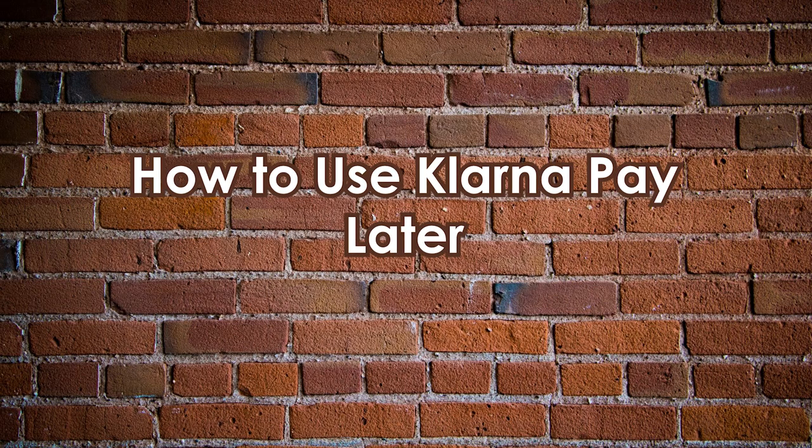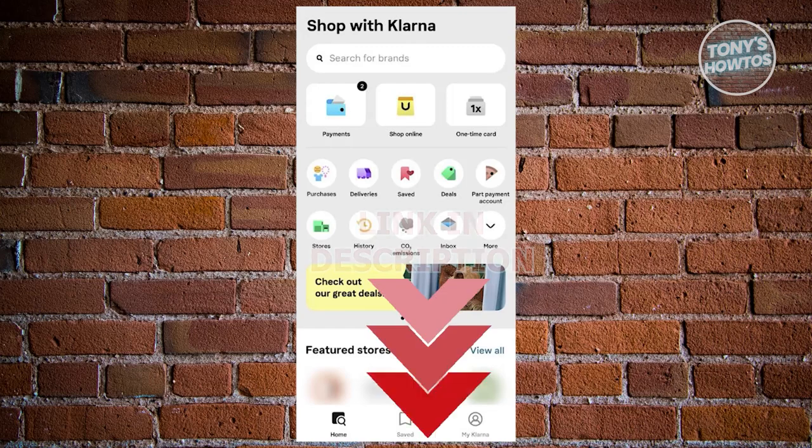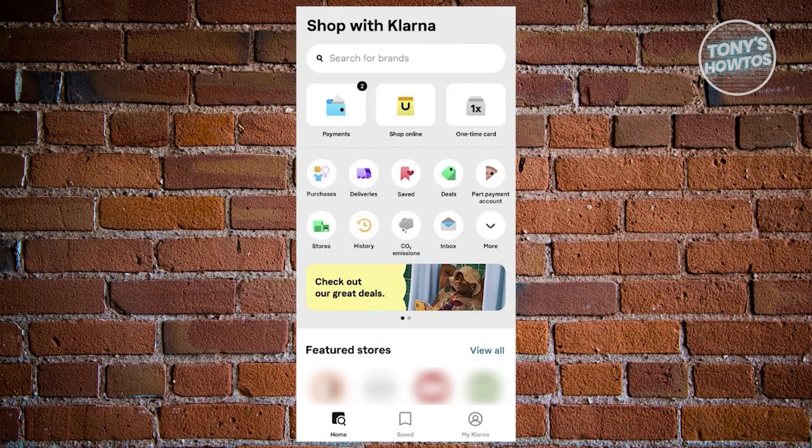How to use Klarna Pay Later. Klarna provides various pay later options and the specific steps depend on the option you choose at checkout. Regardless of your choice, ensure you have the latest Klarna mobile application or latest update.